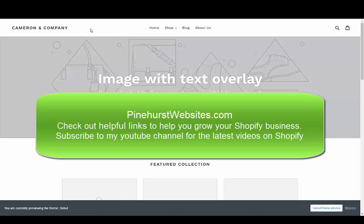Hope this was helpful. You can find more useful tips on my website, Pinehurst Websites. You can also find under helpful hints things to help you grow your Shopify business. That will be on the main menu, helpful links.